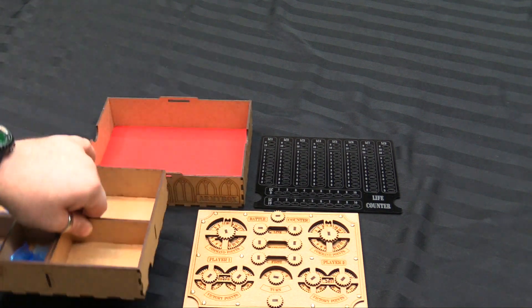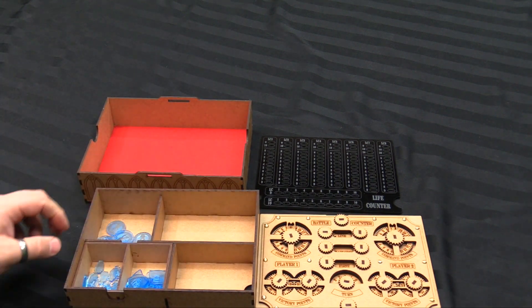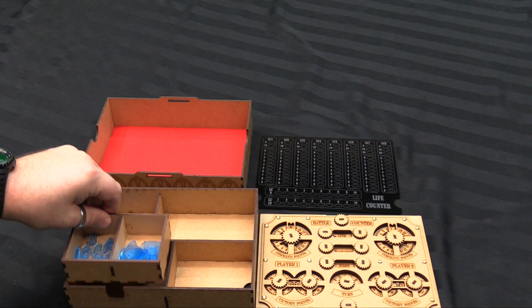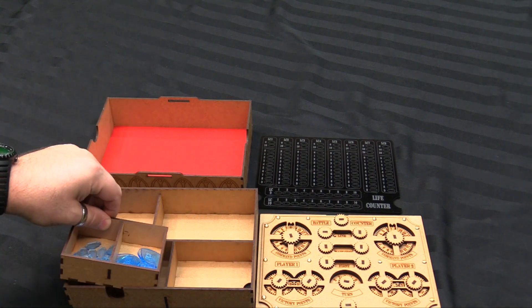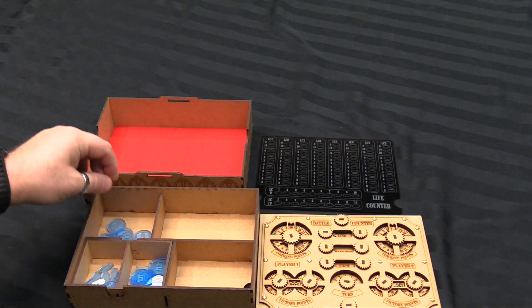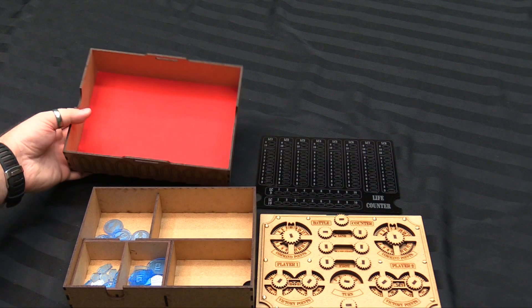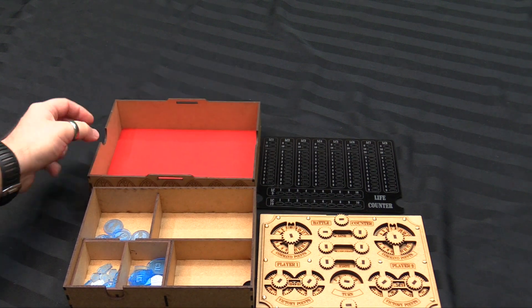Then this lifts out and has all of your tokens and stuff in it. There's a token set. You can put in dice. You can put in whatever counters and stuff you have too. And this right here is a nice padded dice rolling tray.